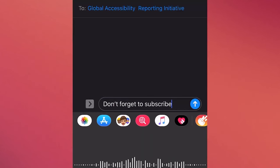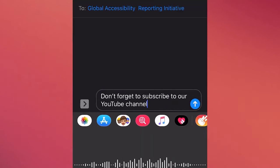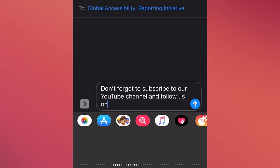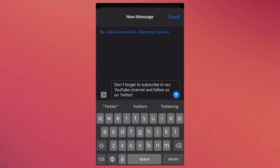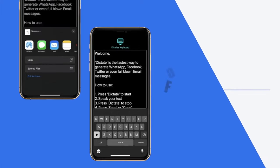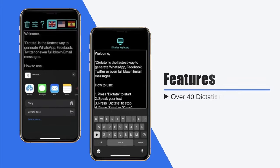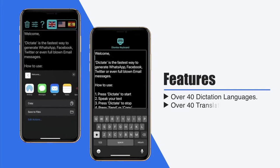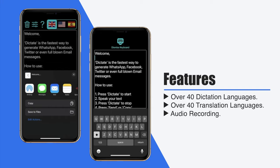Almost all texting applications can be configured to operate with dictation, which can be a big time-saver for you during your busy times. Some of the features of Dictation include 40 dictation and translation languages, audio recording, conversion of recorded files, synchronization with iCloud, easy sharing, etc.